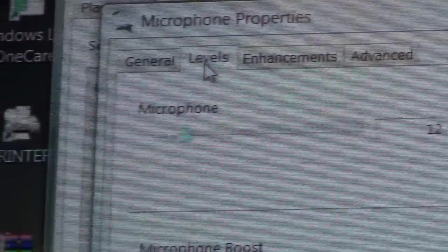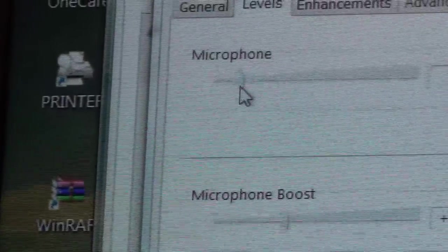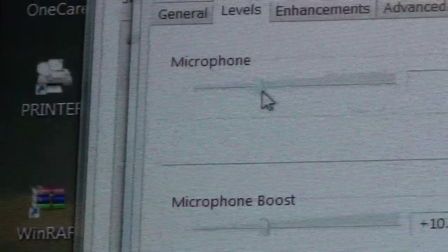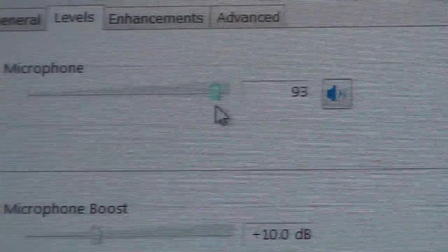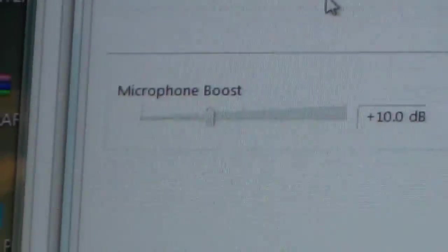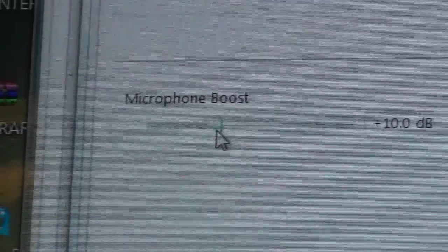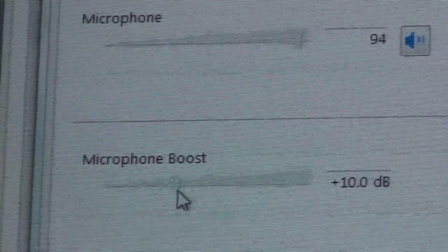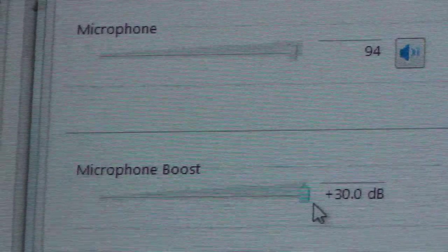Now once you do that, you can take your slider and you can turn your microphone up just like that. And also, you may have a microphone boost that you may want to turn up also.